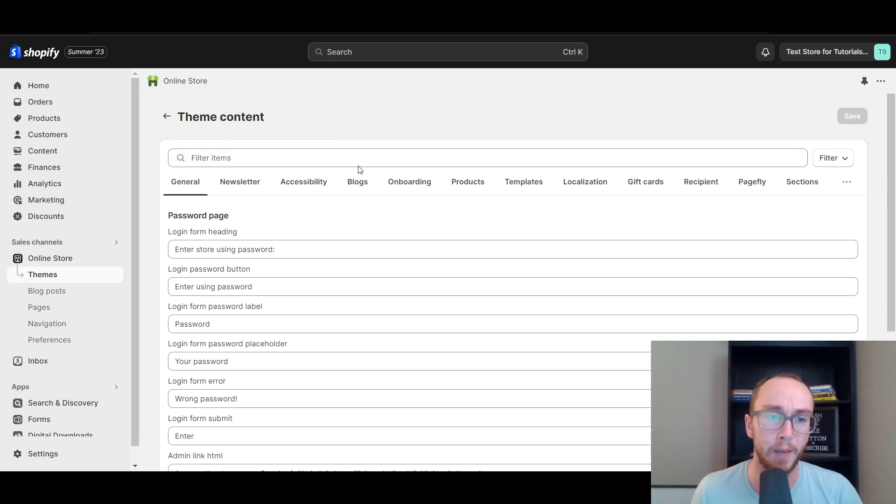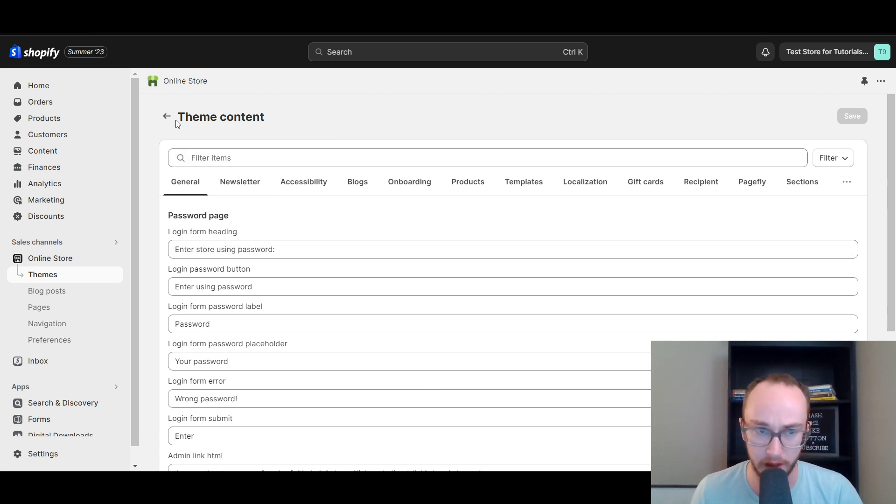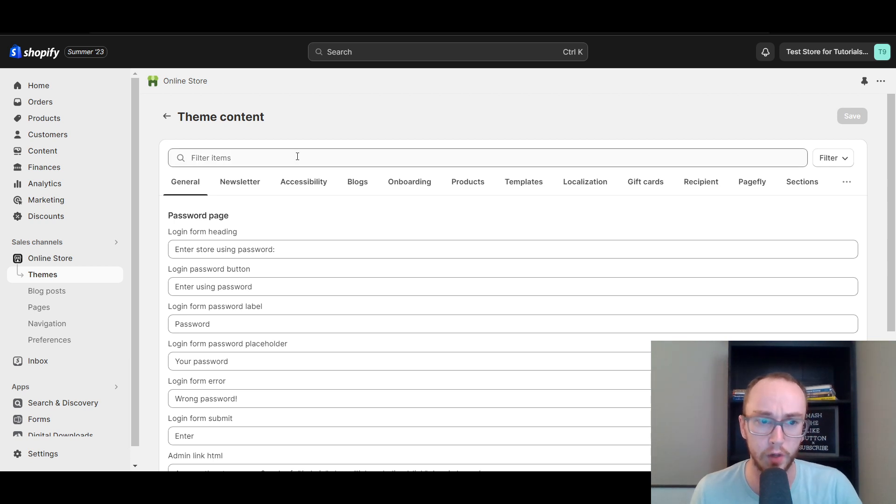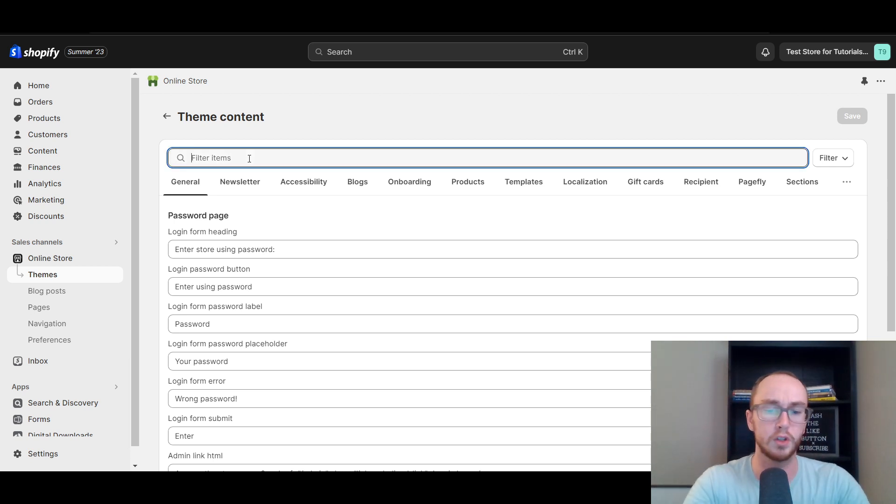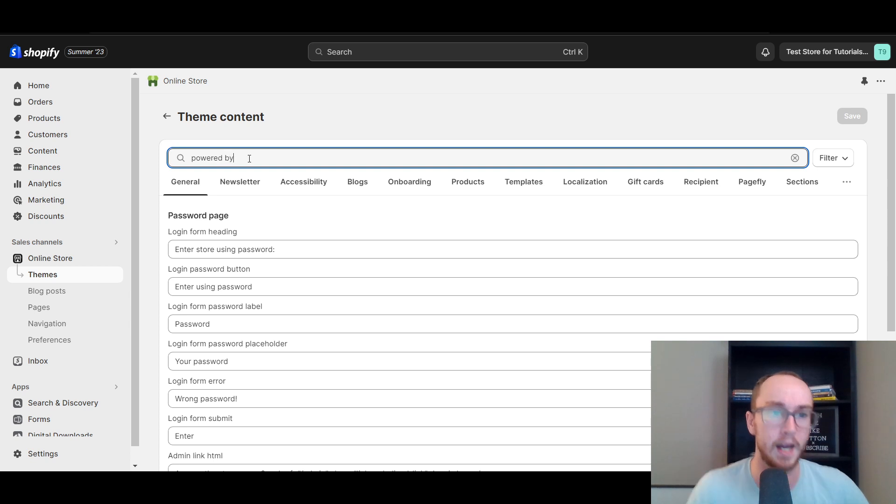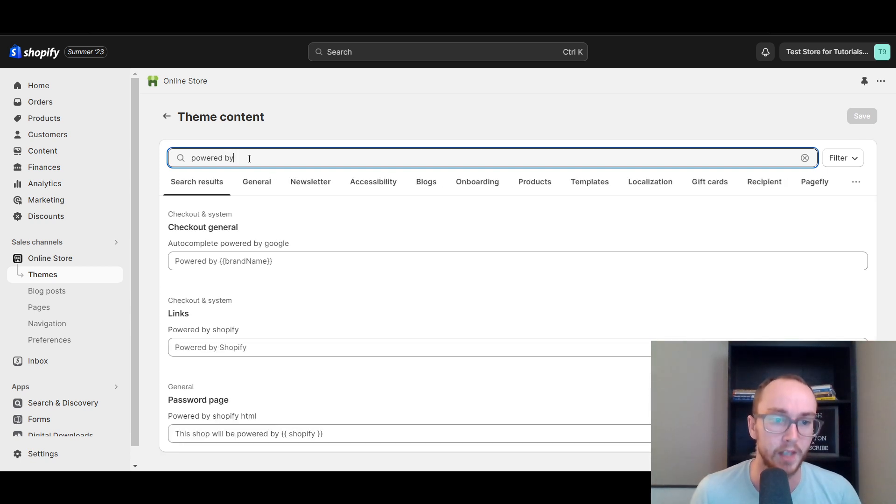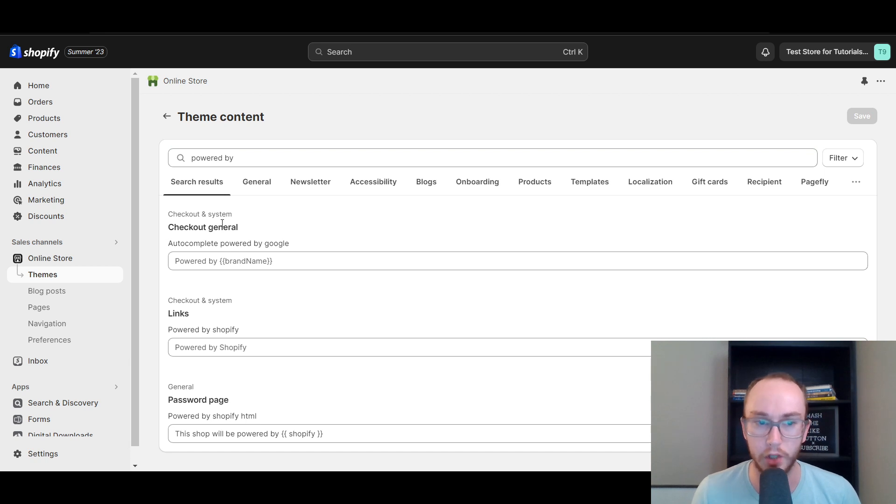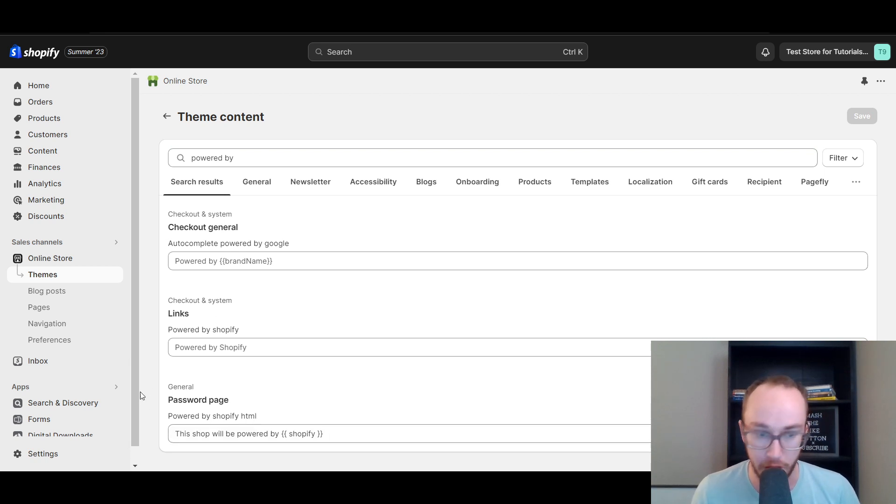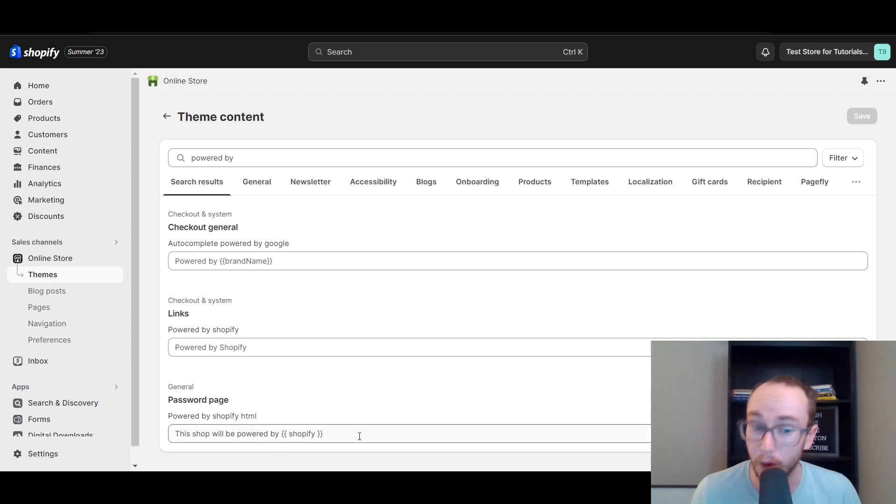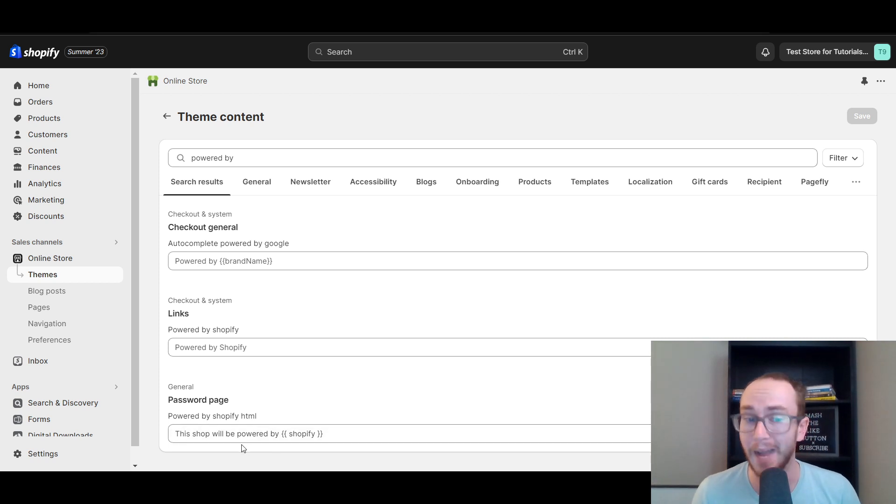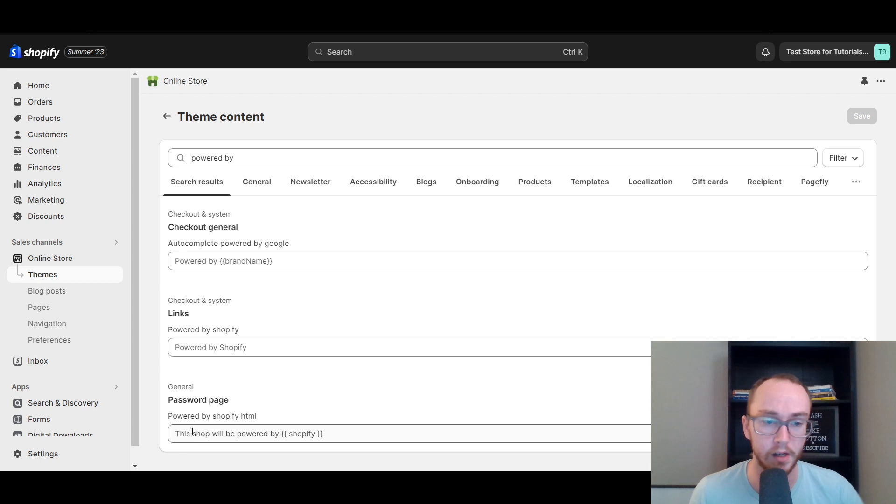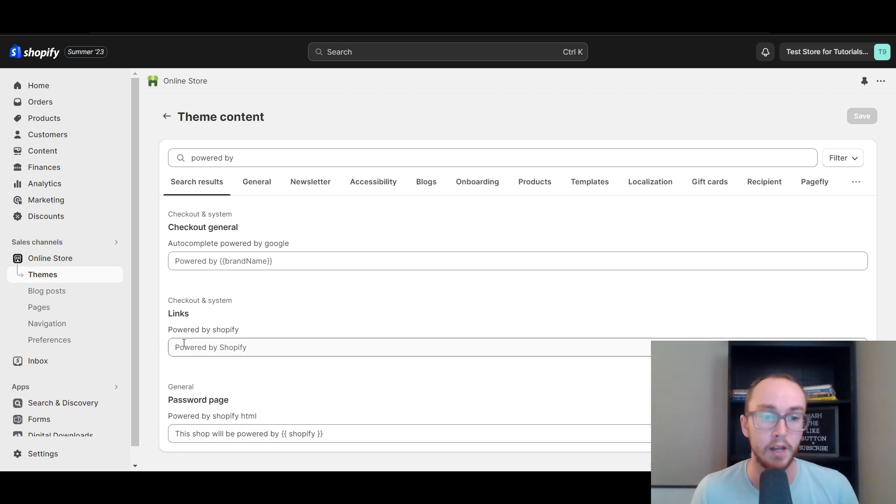Now, by default, it will just show you a bunch of information under theme content, and you're going to want to select the filter items. We're going to search for powered by, and then it will bring up these three options here with checkout general, links, and password page. Now, if you do want to remove this shop will be powered by Shopify on your password page, you can also do that here. I figured I would mention that as well.